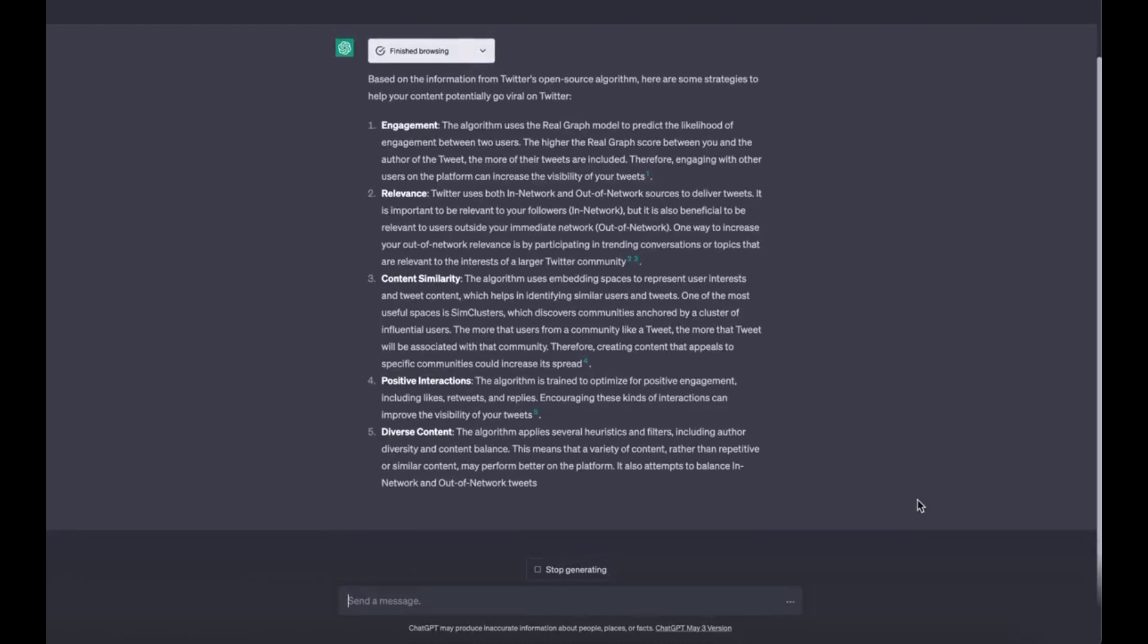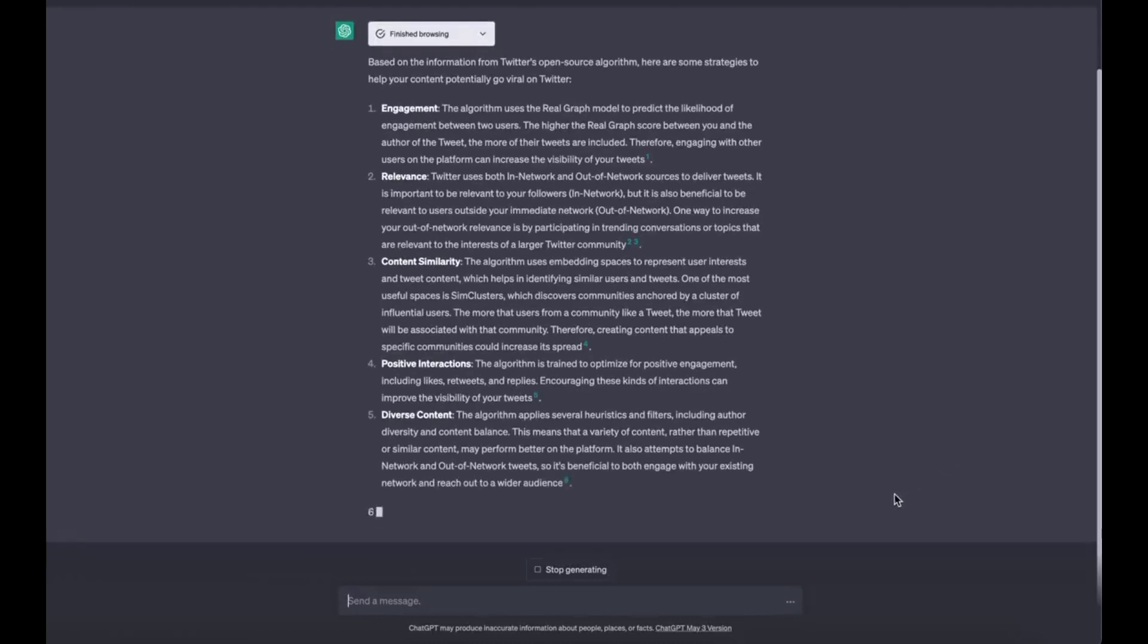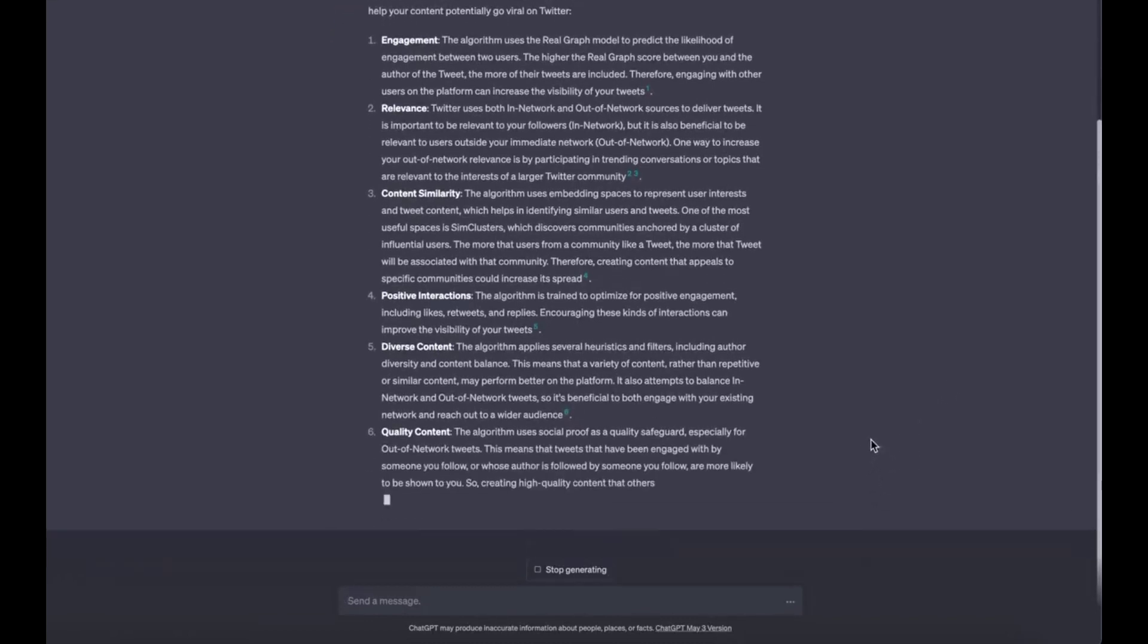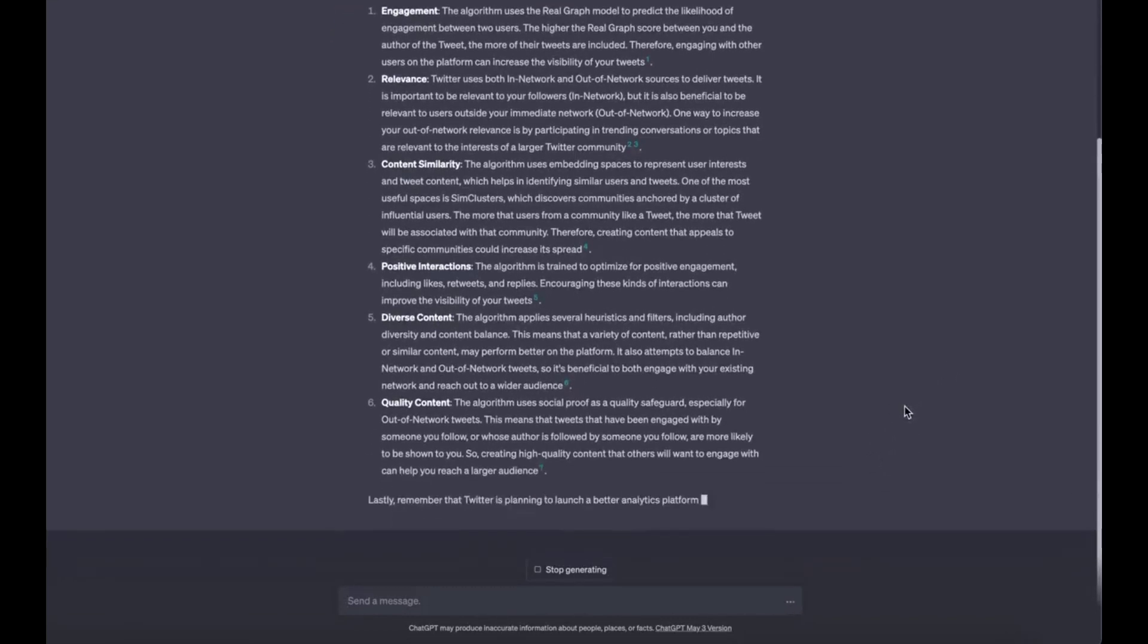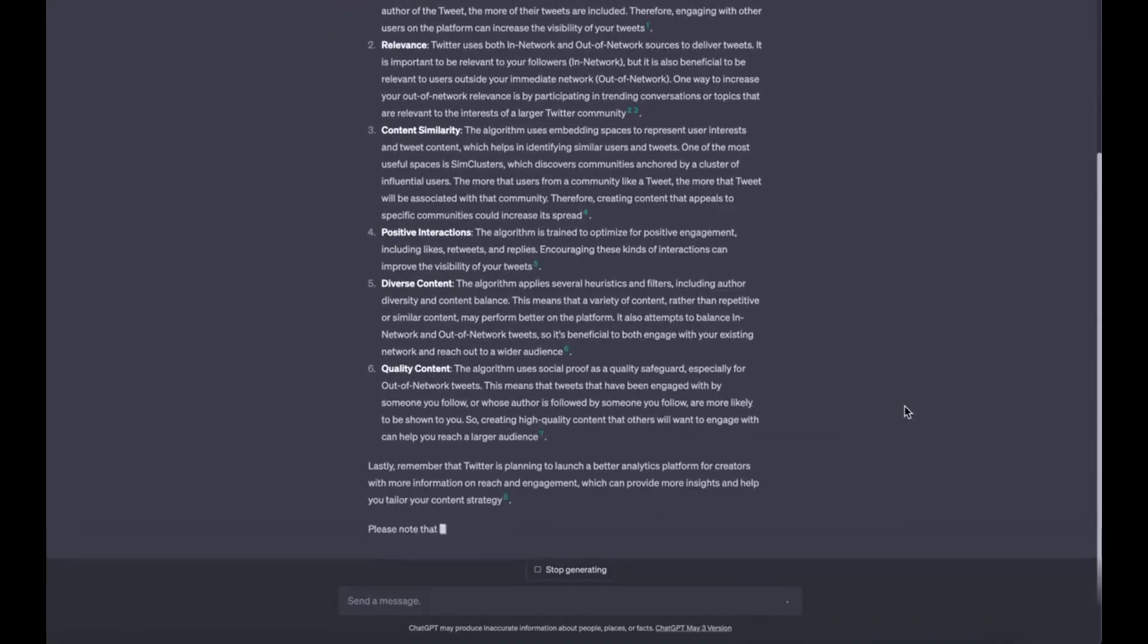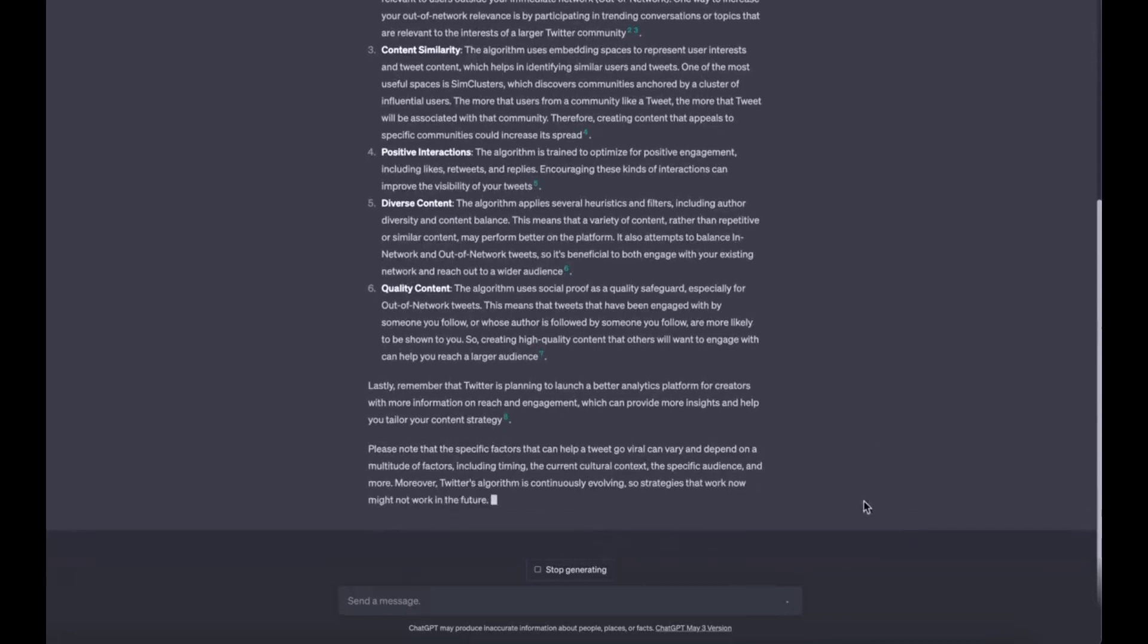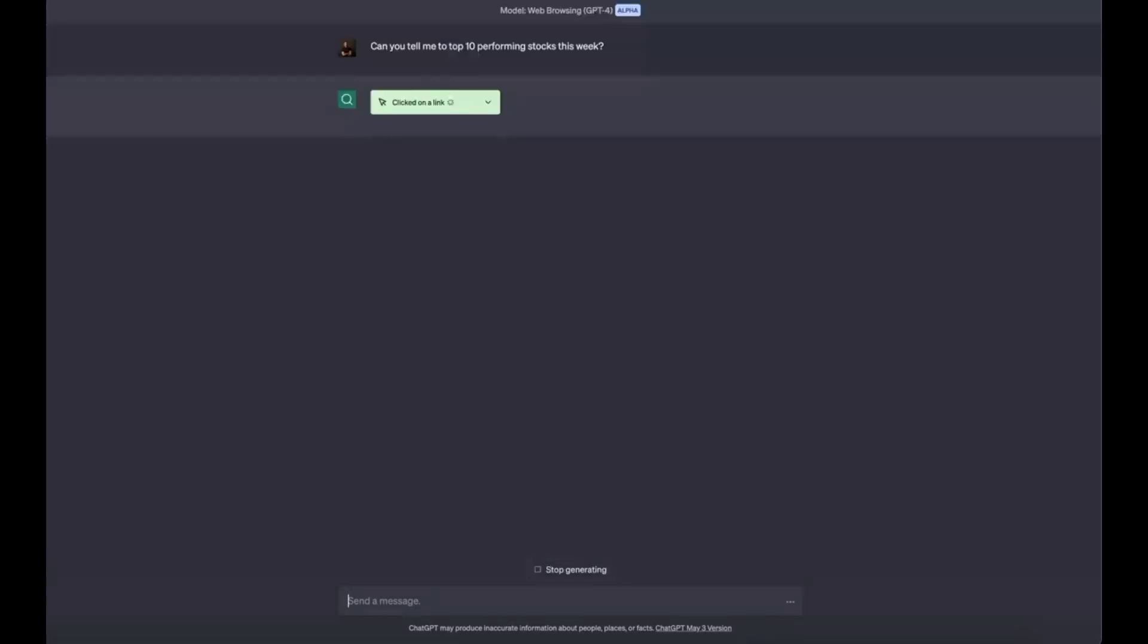Use case 7: Recap the top performing stocks. ChatGPT is now your personal stock analyst. This is not investment advice. Prompt: can you tell me the top 10 performing stocks this week?